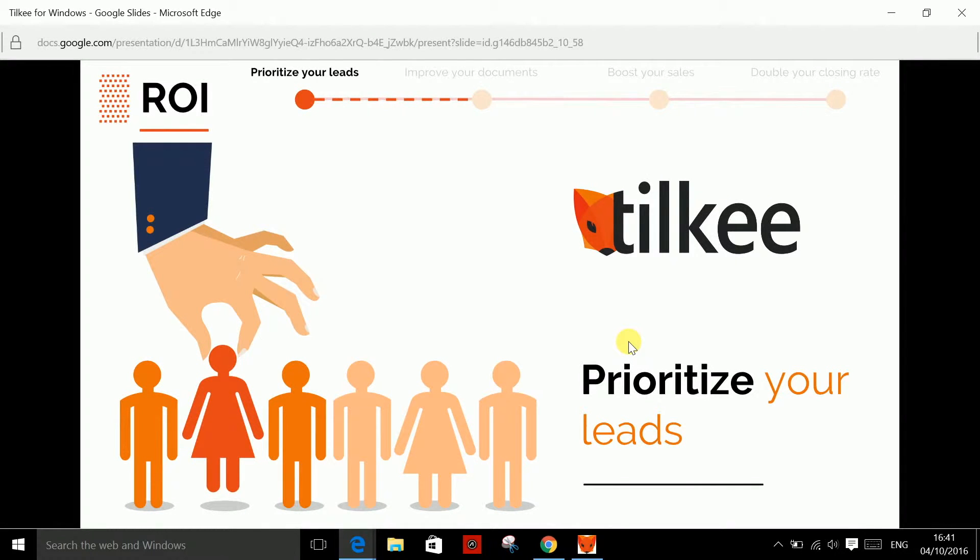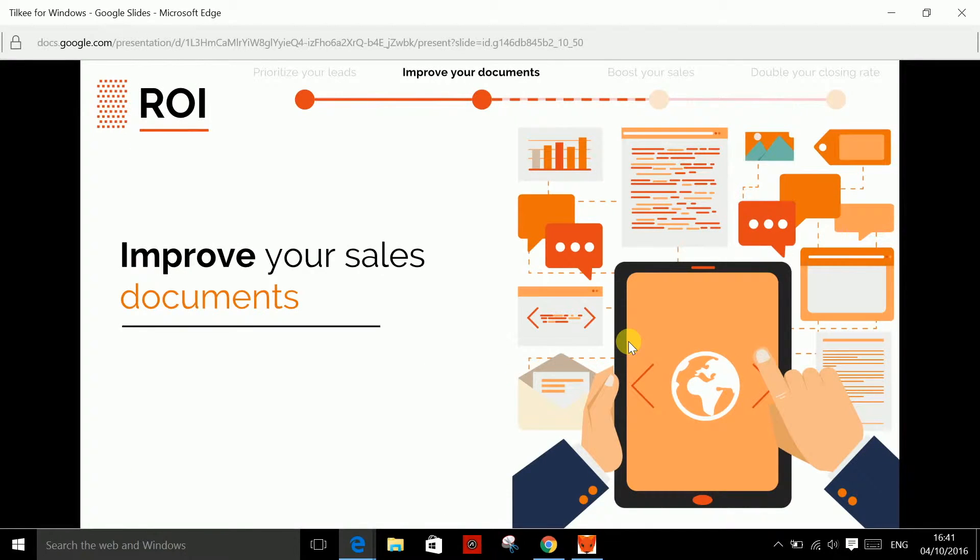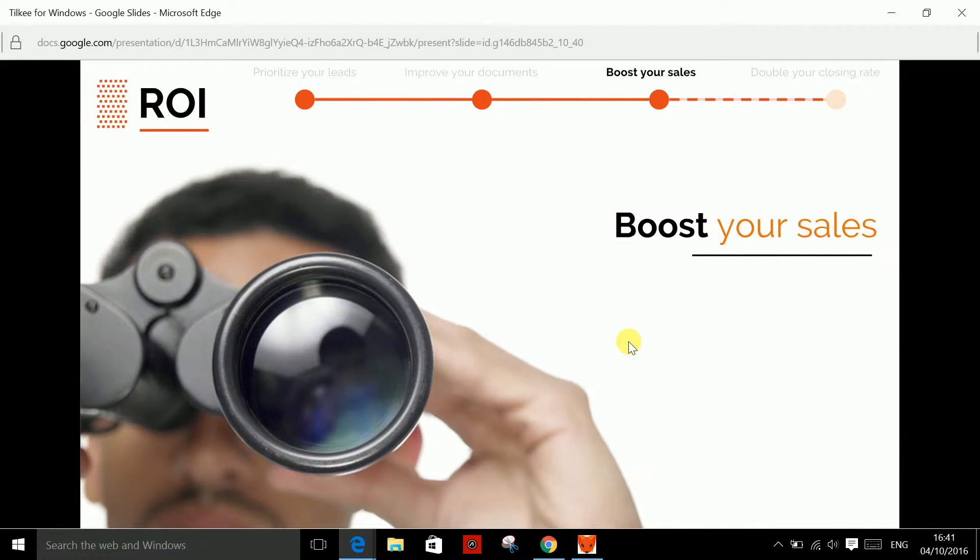Tilki is the online solution to optimizing your sales process. Tilki analyzes when, how and for how long your contact has read your business proposal. You can therefore follow up with the right contact at the right time with the right action to boost your sales.